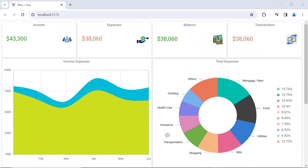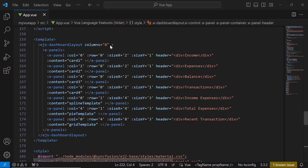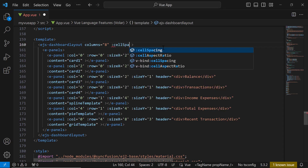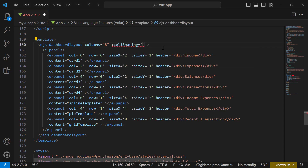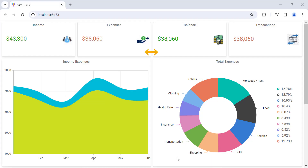Now I will show you how to define cell spacing in the layout. Looking at the dashboard now, the spacing between cells is less. To increase it, I use the cell spacing property and set the desired value. Here I set the spacing value as 10 pixels for the x-axis and 10 pixels for the y-axis. Look at the layout now — cell spacing is 10 pixels in rows and columns.